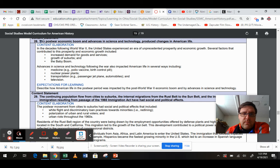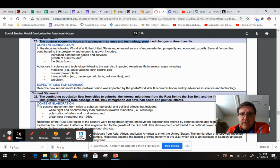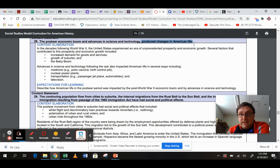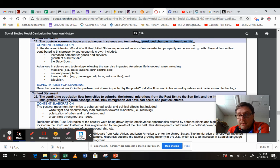The post-war economic boom and advances in science and technology, post-war meaning post-World War II, produce changes in American life. So technology and science causes change. Economic boom causes change.